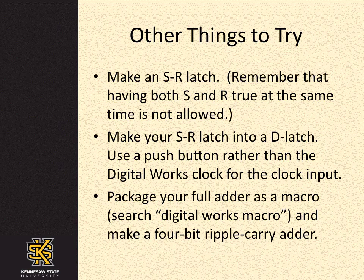For a more advanced project, package your full adder as a macro. You can find instructions by doing a web search on DigitalWorks macro. And use four copies of the macro to make a 4-bit Ripple Carry adder.